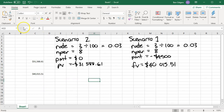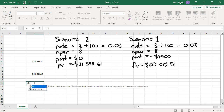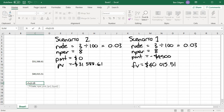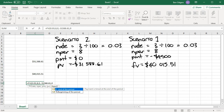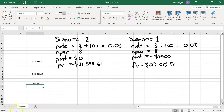Let's calculate the future value for scenario two: equals FV, open brackets, rate 0.03, comma, time periods 8, comma, repayment 0 (no repayments), comma, present value negative $31,588.61, comma, type 0 for end of period. Close brackets and enter.